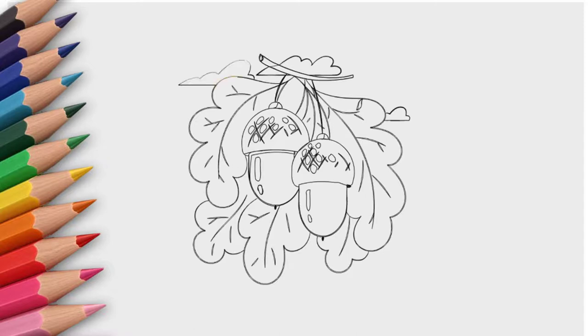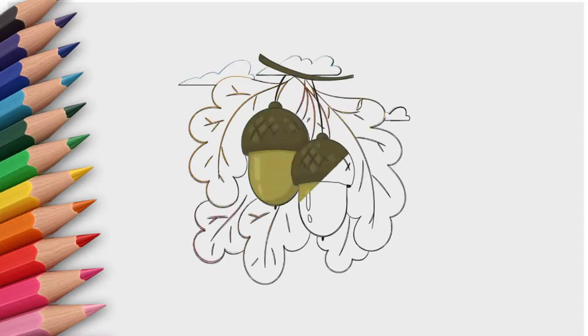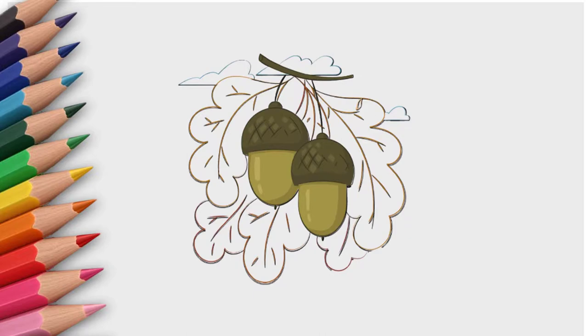Paint the acorns. And now draw each oak leaf. And draw the sky against which we see acorns.